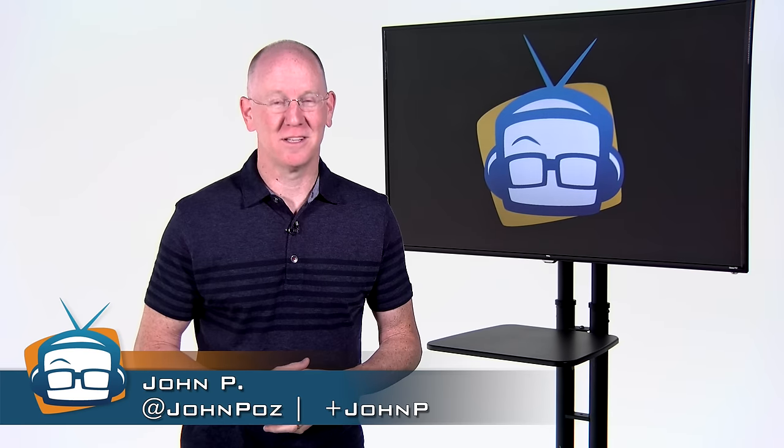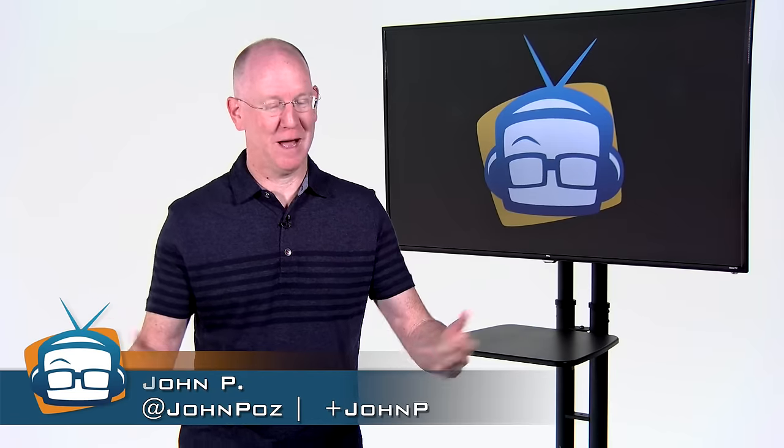We're not just going to tell you how a camera works. Today, we're going to show you. I'm John P. Welcome to Geekbeat.